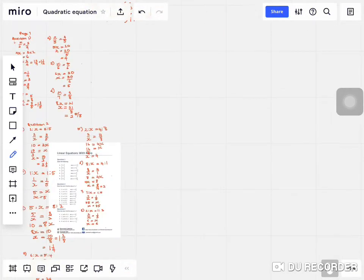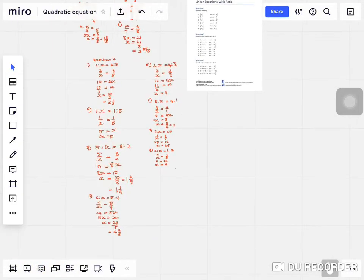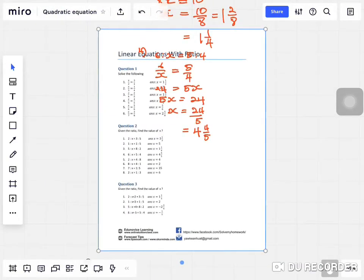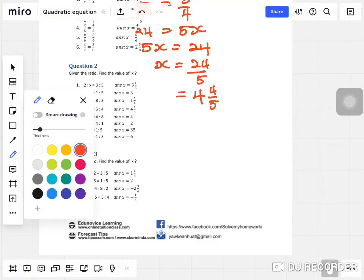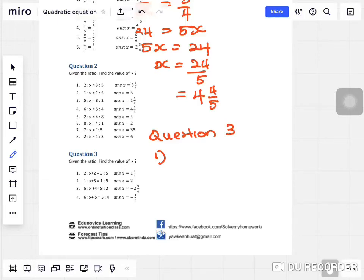Alright, we're going to go to the third part. In this third section, question three is going to be a bit more complicated compared to the first and second questions. The reason is the ratio consists of an algebraic expression. But we're going to apply the same technique — we'll change everything into a fraction before solving.